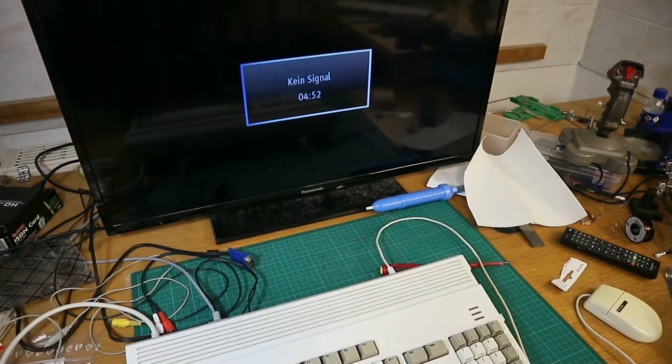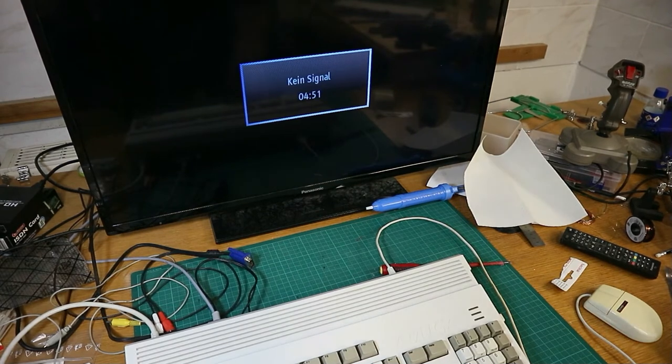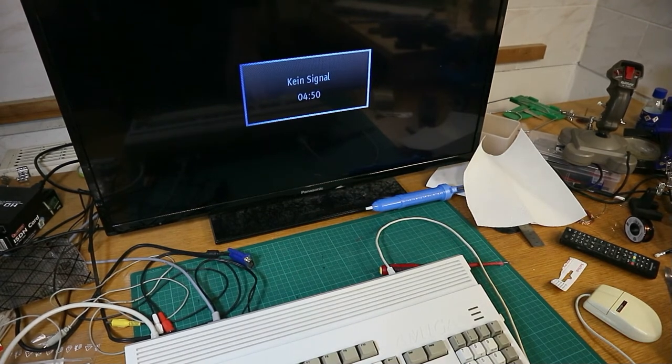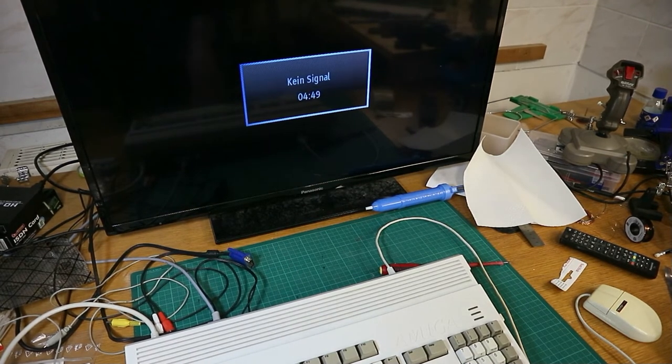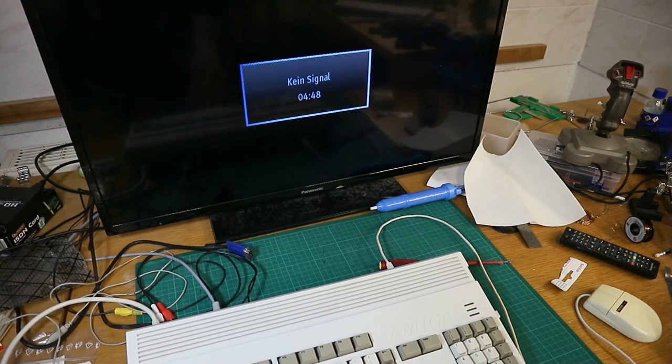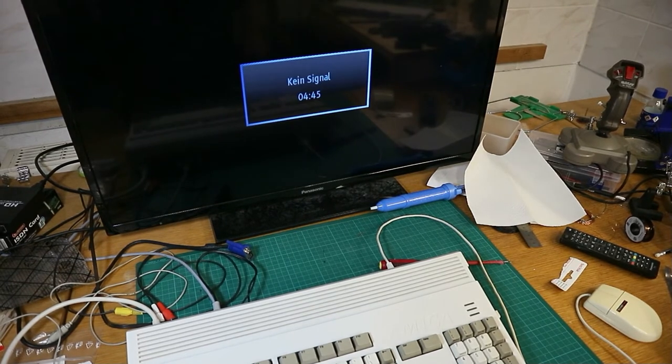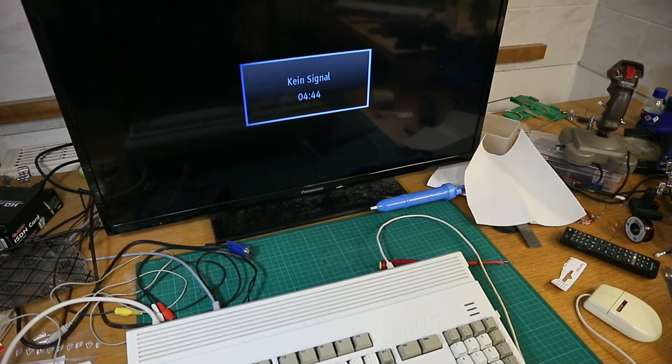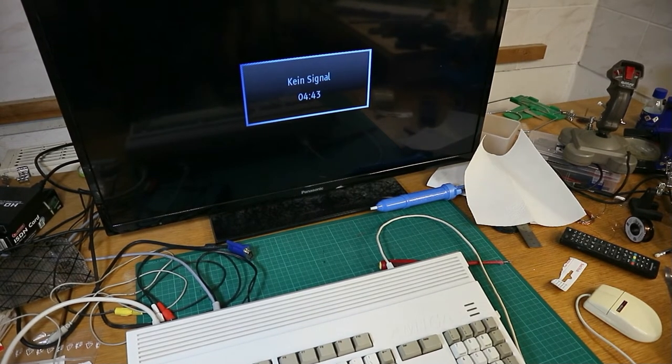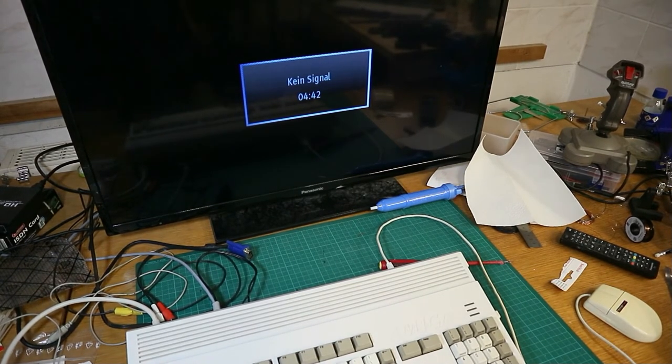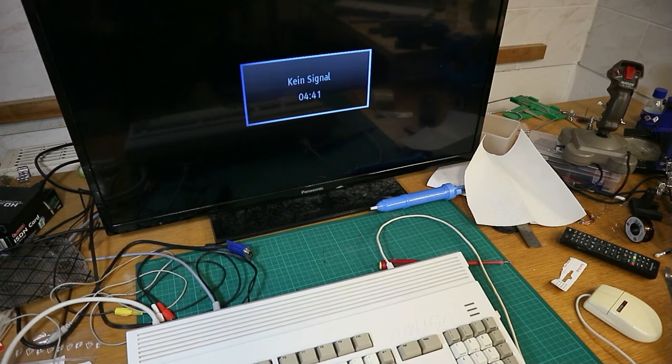So I checked the RAM expansion in the slot and I reseated this. And now we test again.